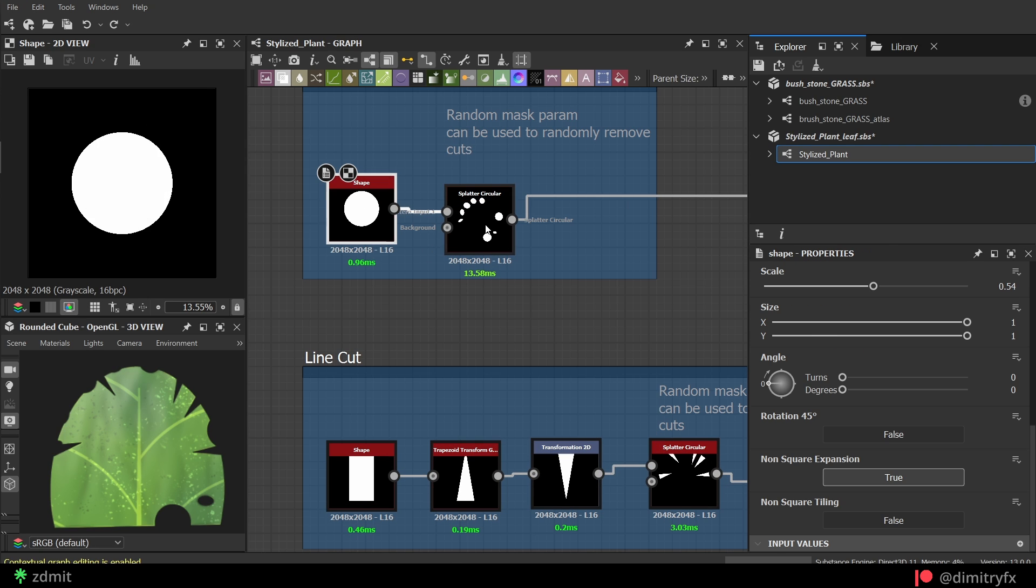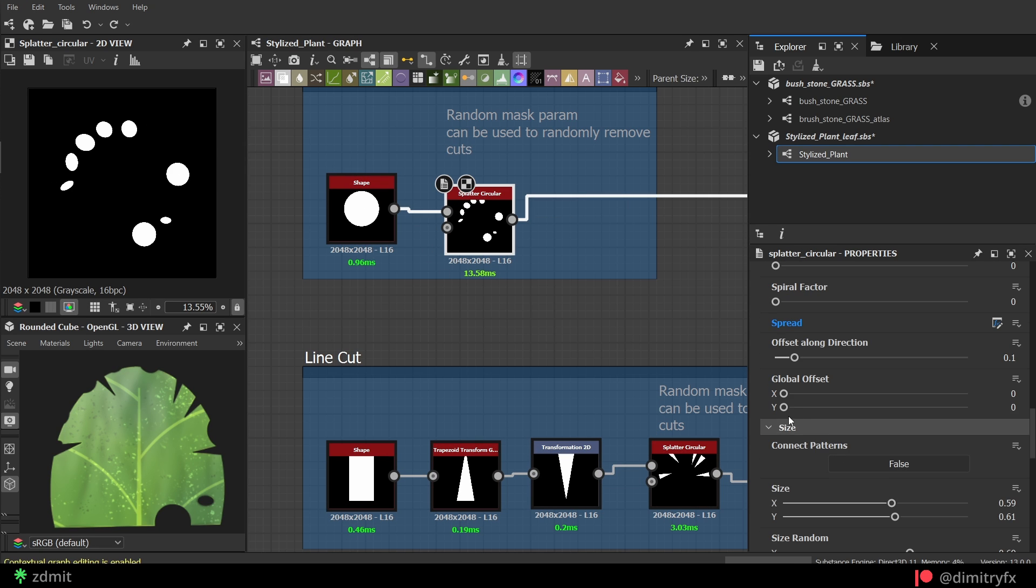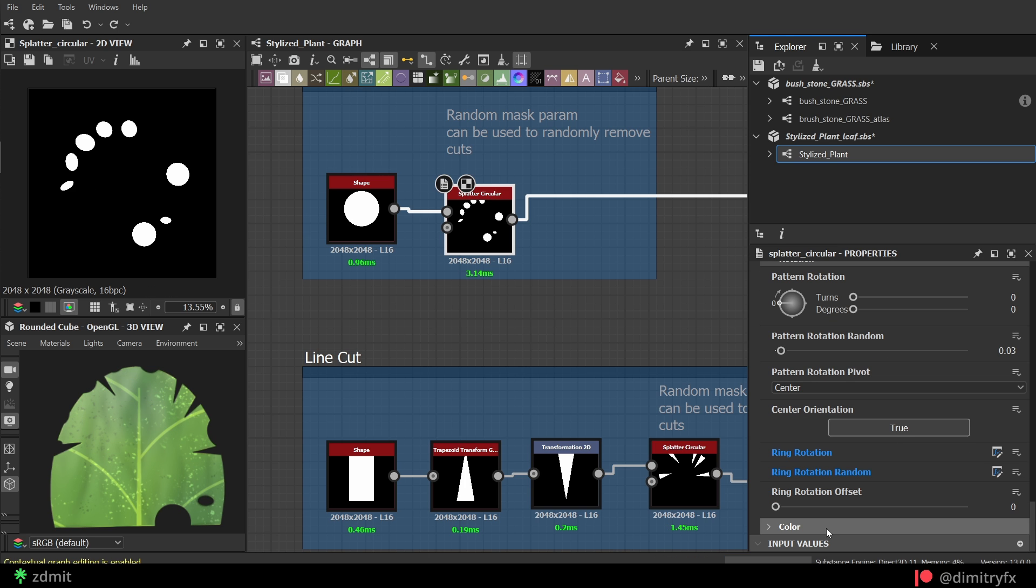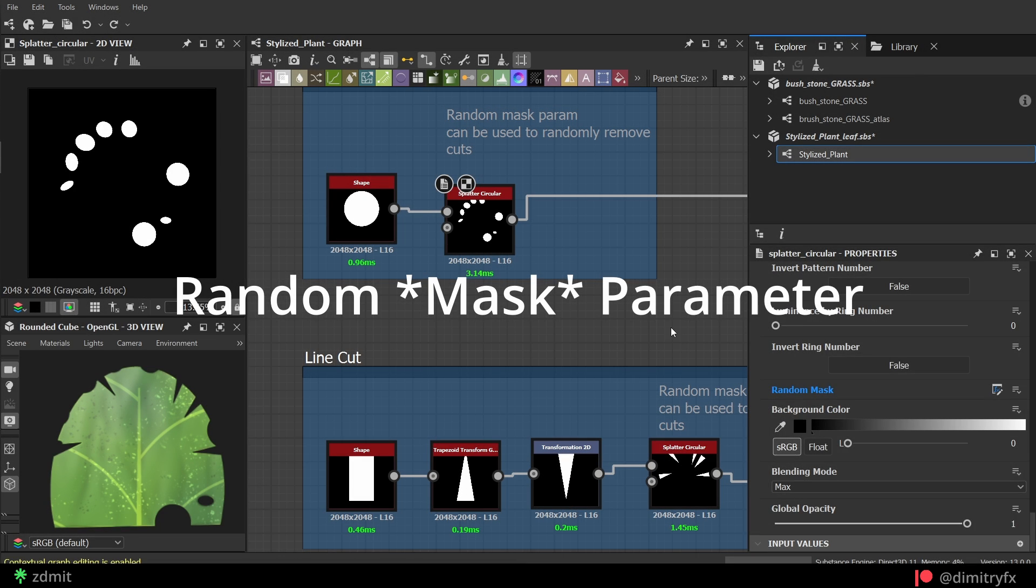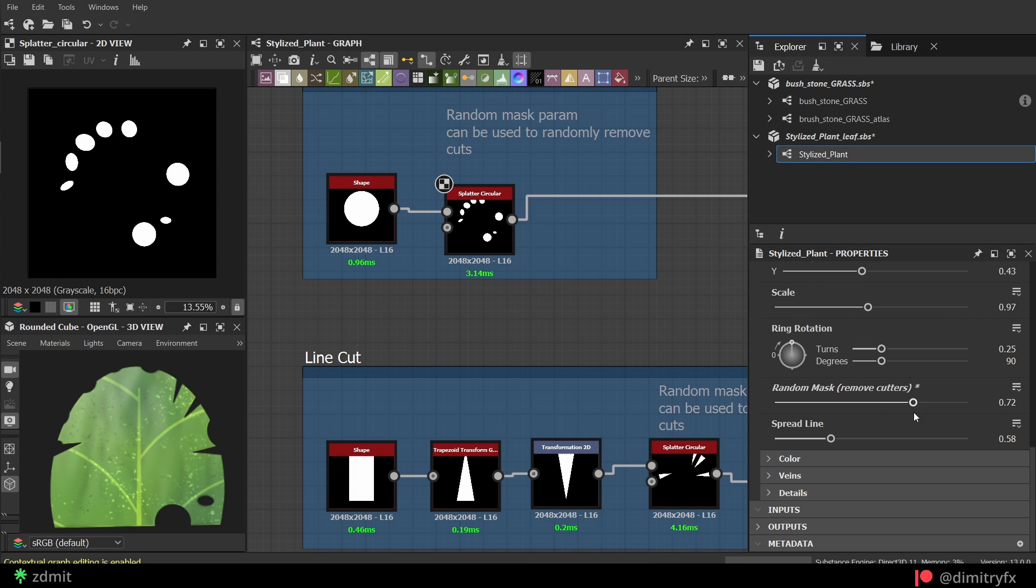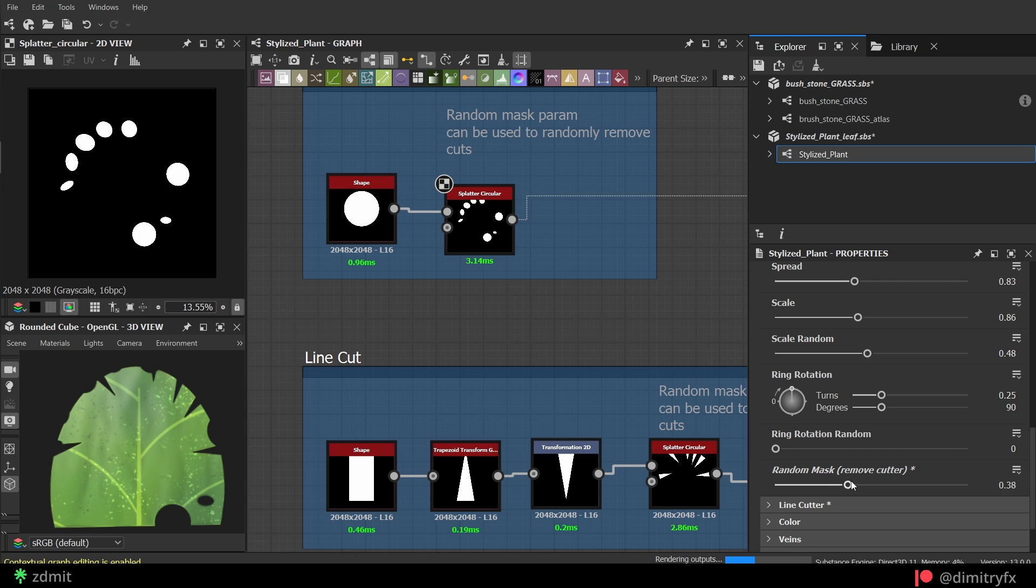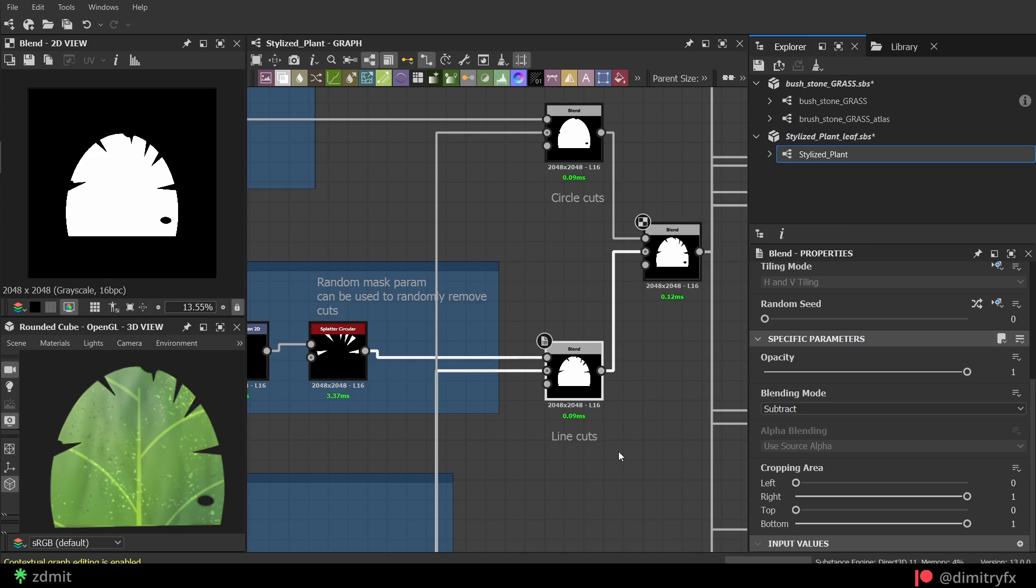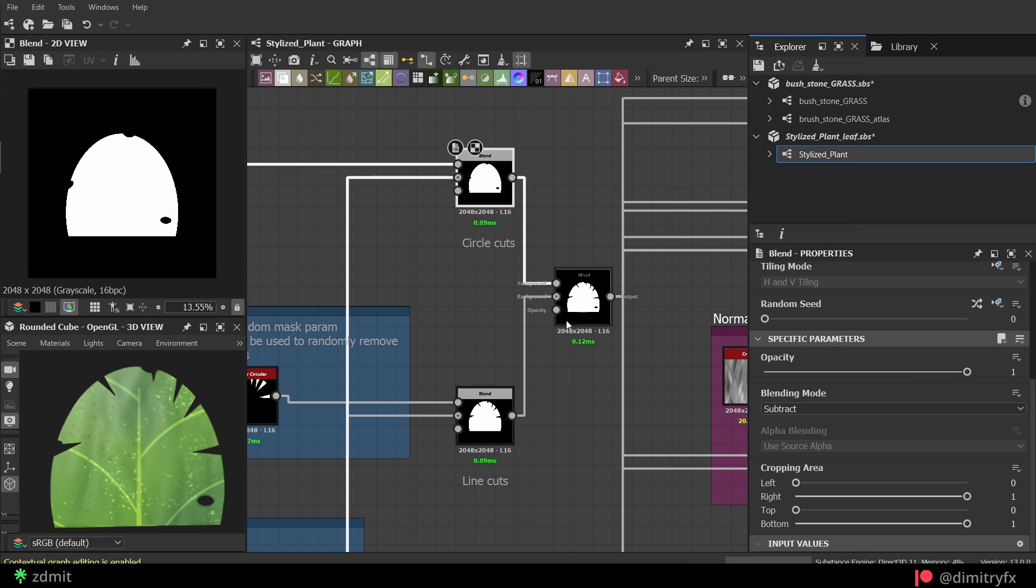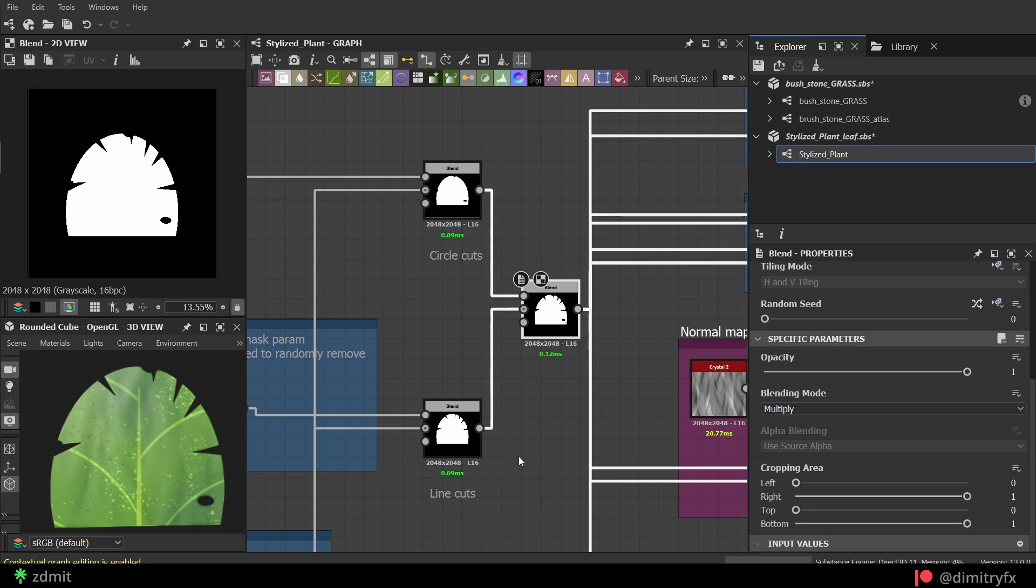The exact same process was done with the circle shape. Also, one thing to note about the randomized parameter. This parameter is used to randomly remove cutters, as you can see now. Then those cutters were blended with the main shape with the subtract blending mode. And blended once again, but multiplied this time to combine both cuts to the main shape.